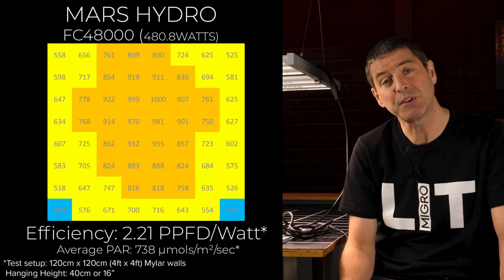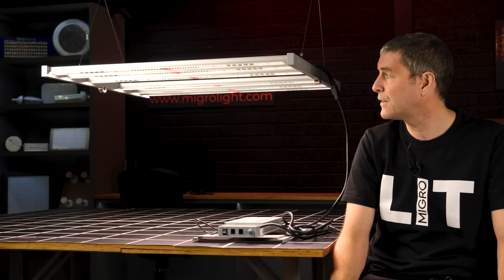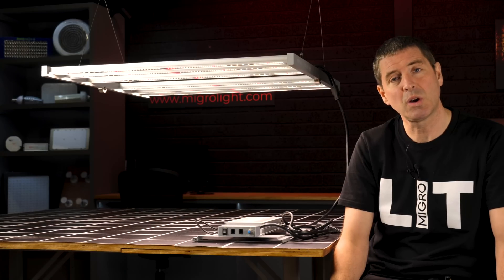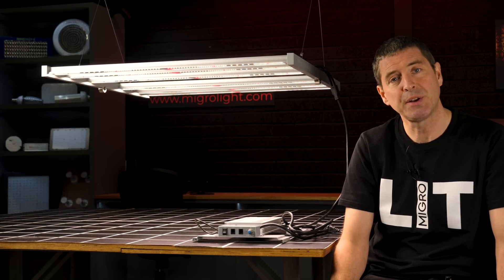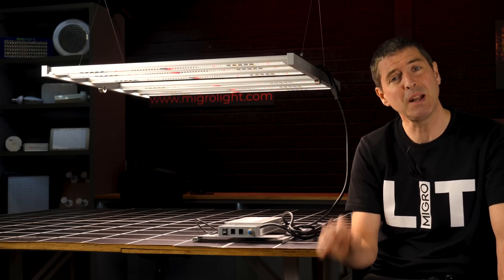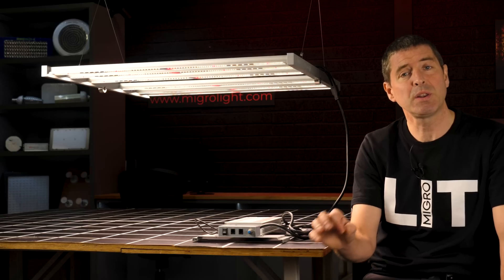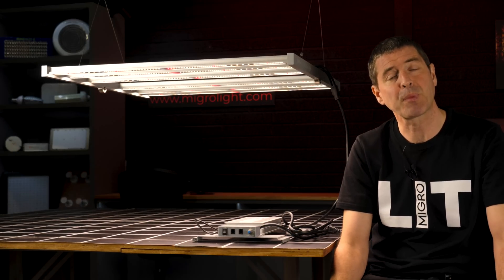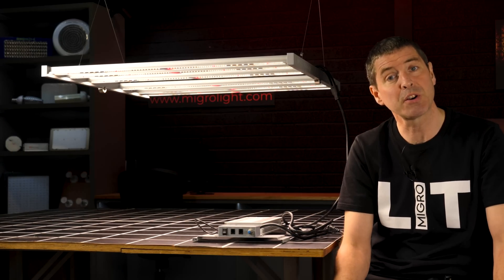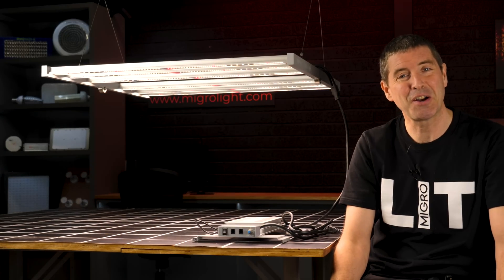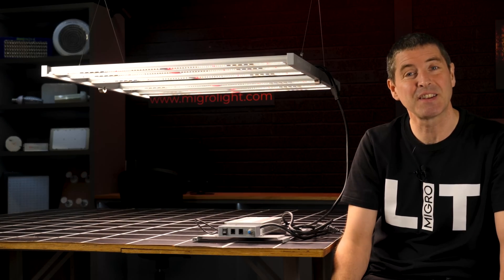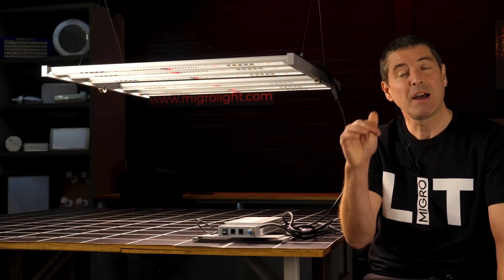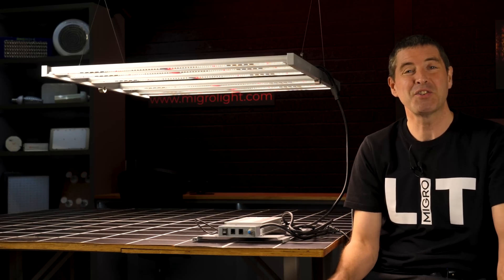Overall, quite impressed. All right, there are links below to discounts if you want them, if you want to pick one up. And yeah, looking forward to hearing your comments and queries on this light. As always, leave them in the comment section below, I'll get them back to you as soon as I can. And take care.